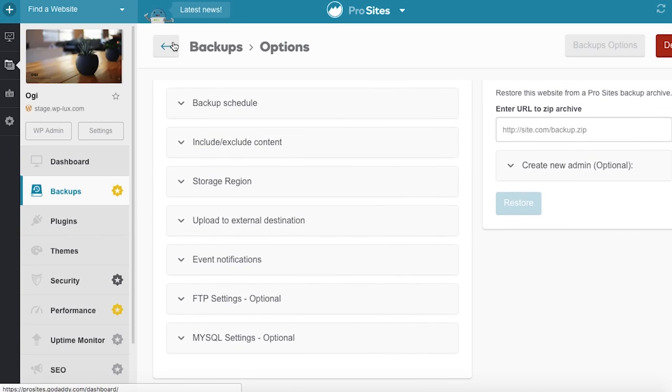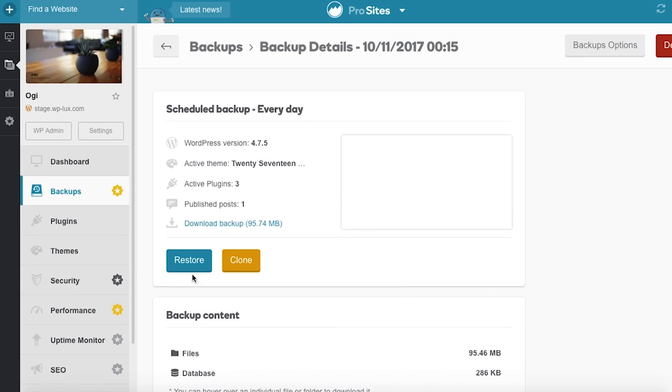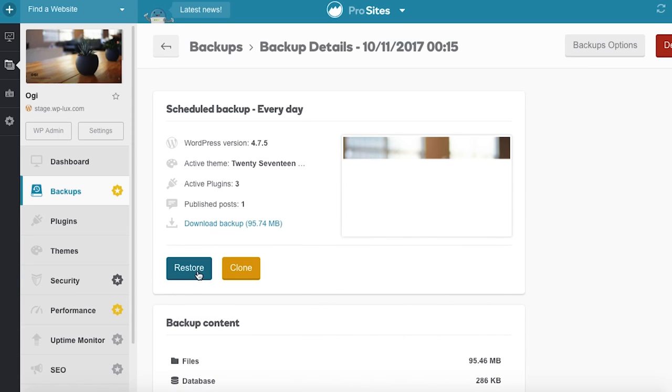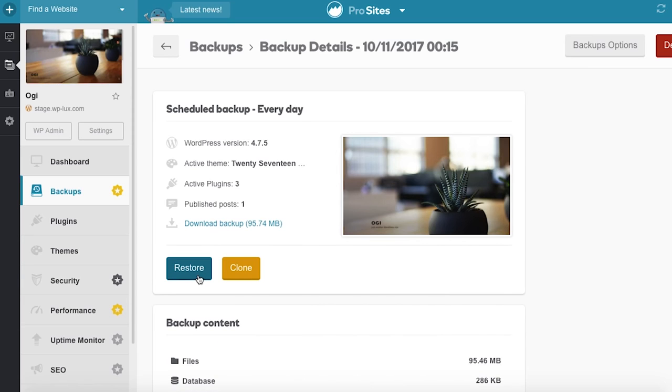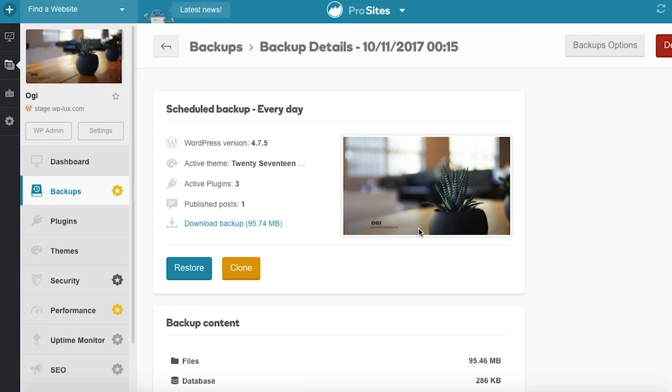All backups can be used as a restore point. Backups are stored on our cloud server, so should anything happen to your client's server, you can rest easy knowing your backup was created in ProSites. Our server is secure and backups can be used to restore the website back to its previous state.